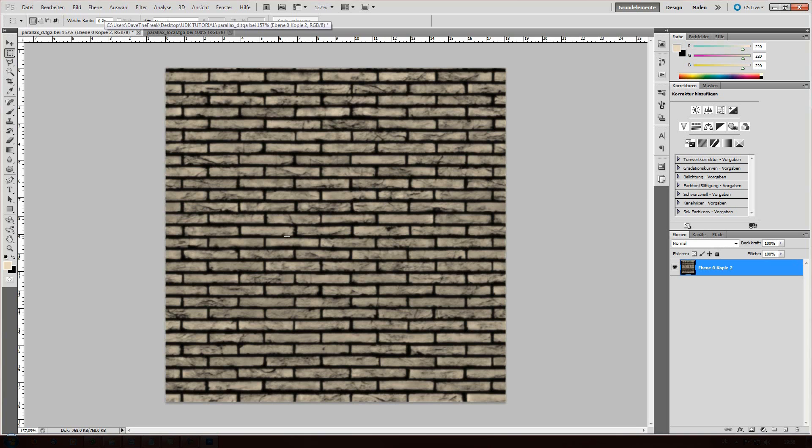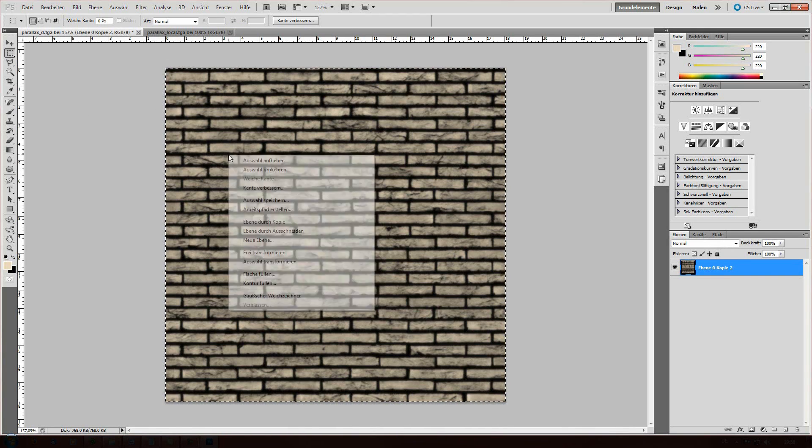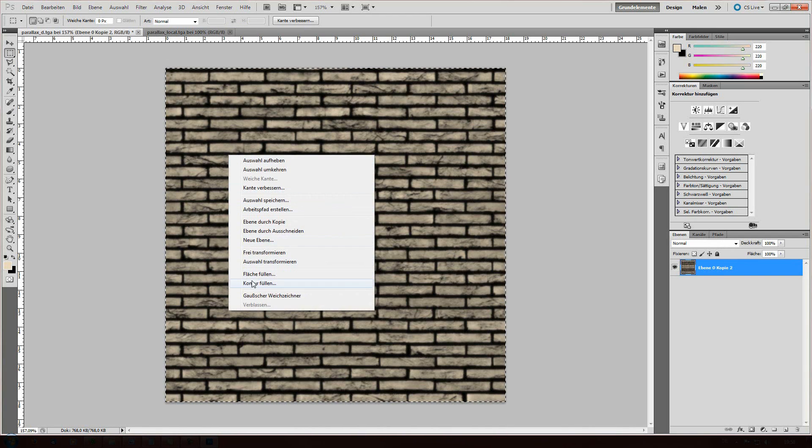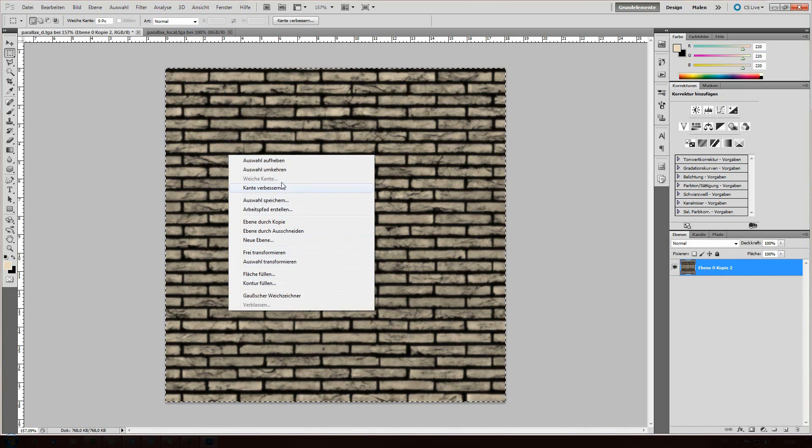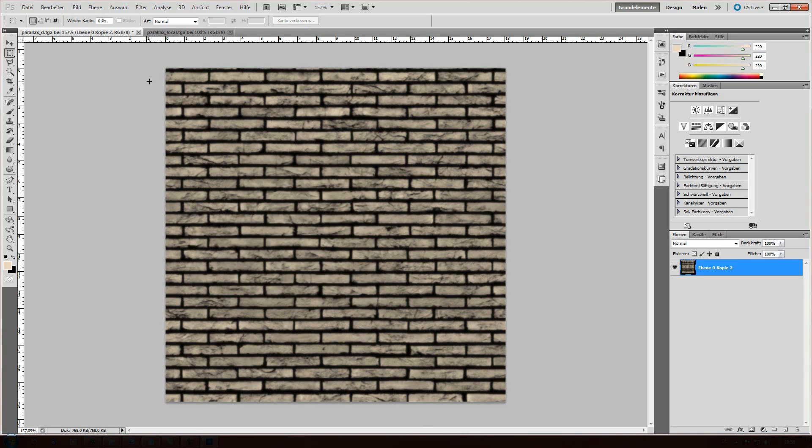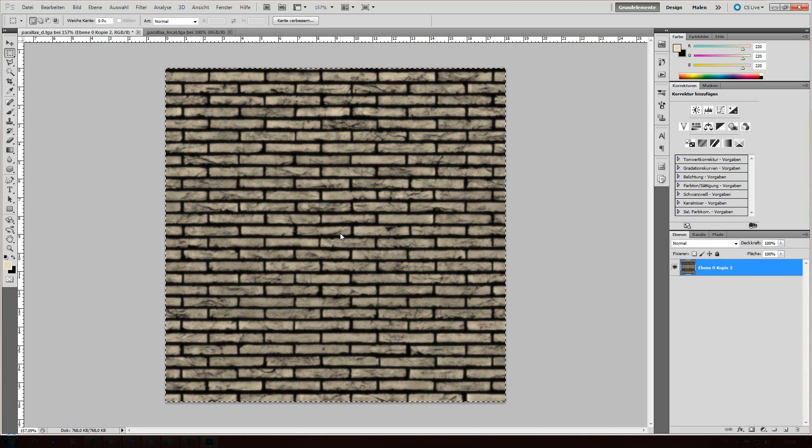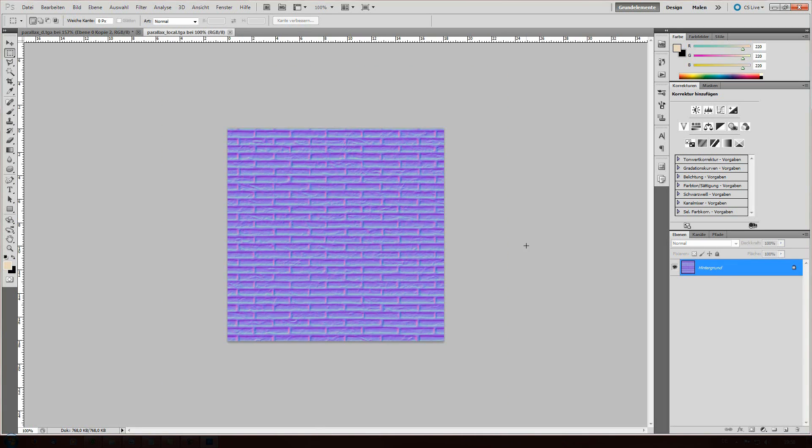So, what we're gonna do is select all using this tool. Copy it. Or just control A, control C for copy.